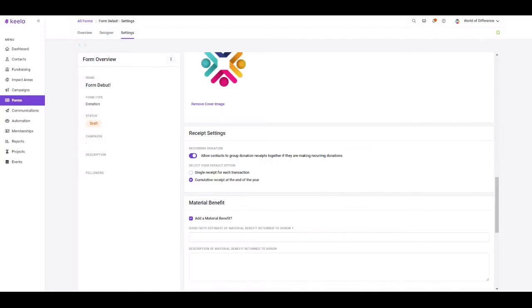Is your donor receiving an advantage or benefit by making this donation? If so, this is where you can indicate details about that advantage so that it will be automatically recorded on their donation receipt.